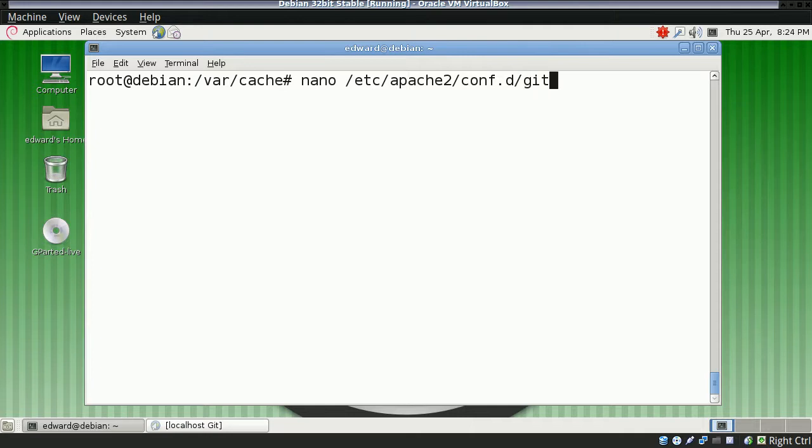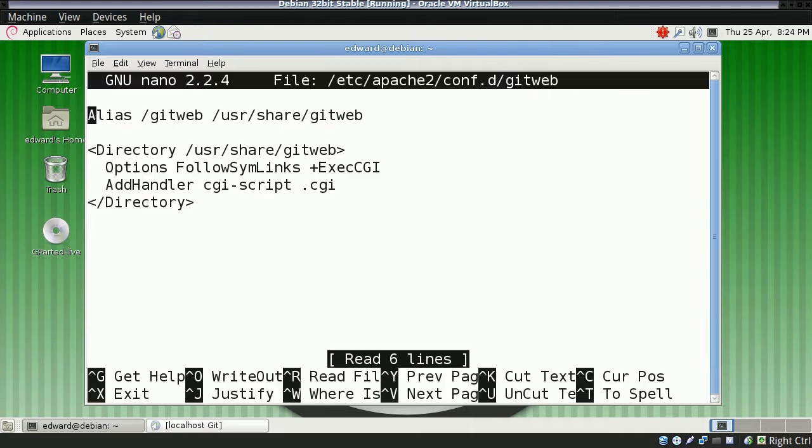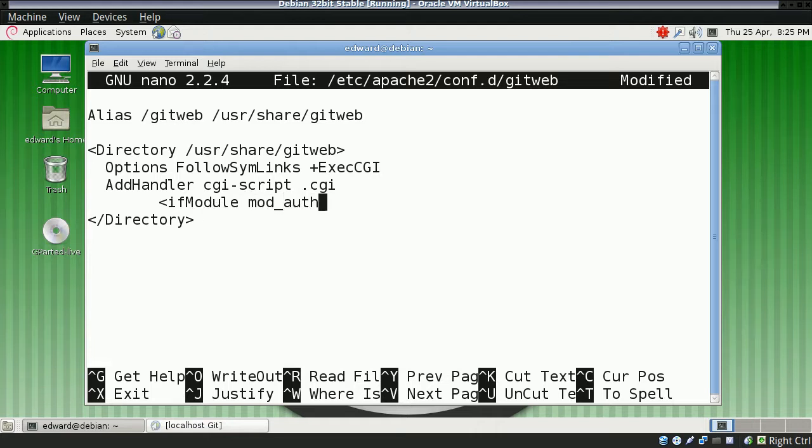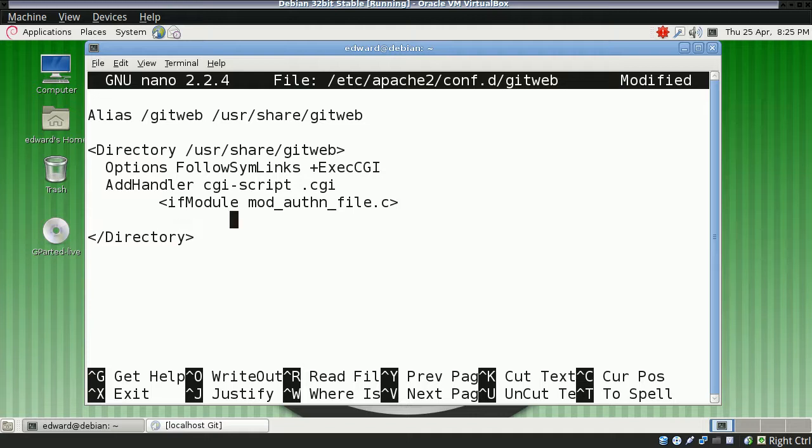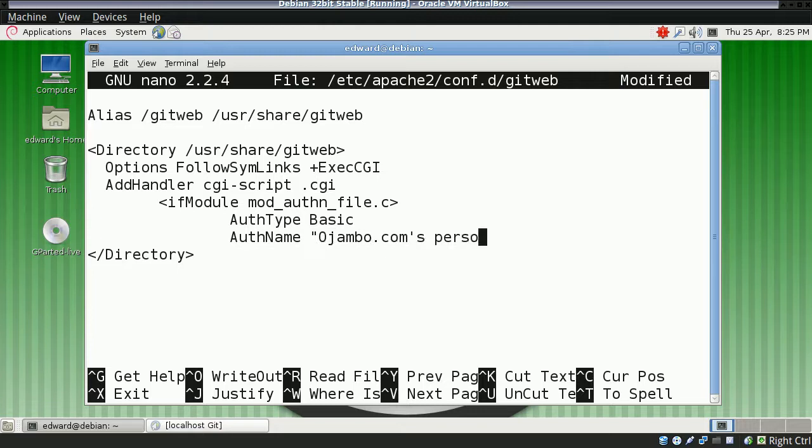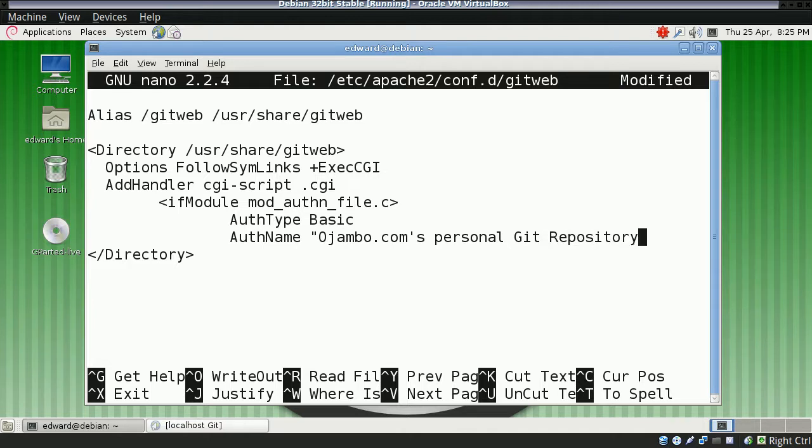Next, we're going to edit the Git web configuration for Apache. I'm going to add an if module directive, so that if we don't have that module, Apache won't fail. Basically, if that module exists, the auth type will be basic. Then the name, which will show up - you can type anything you want. I'll just put Ojombo.com's personal Git repository.